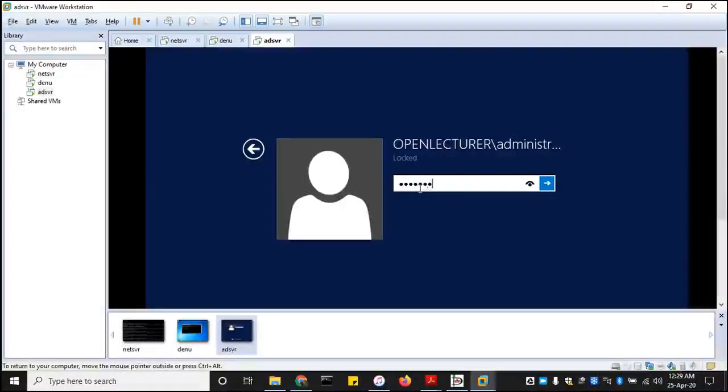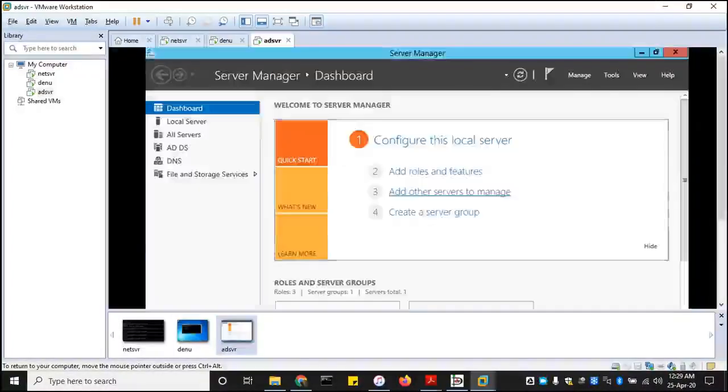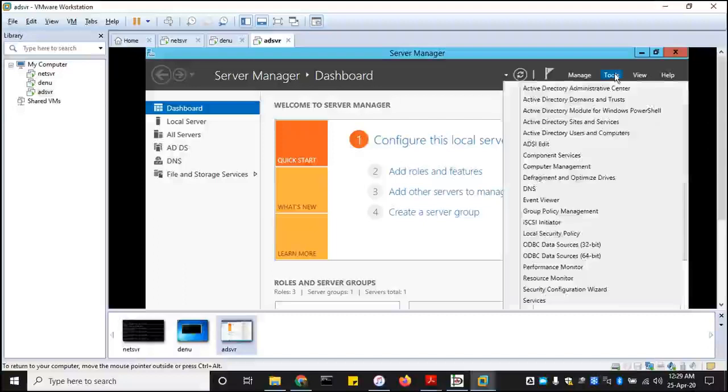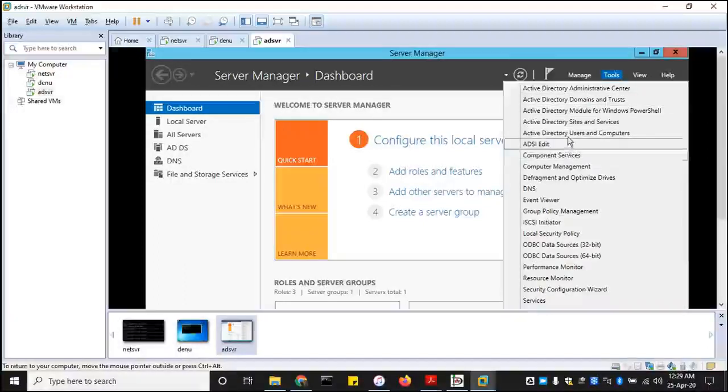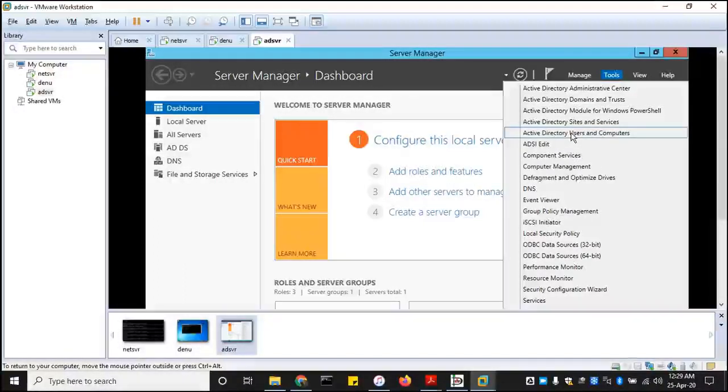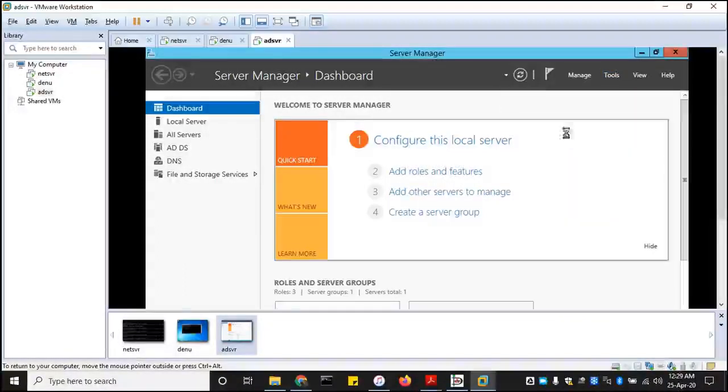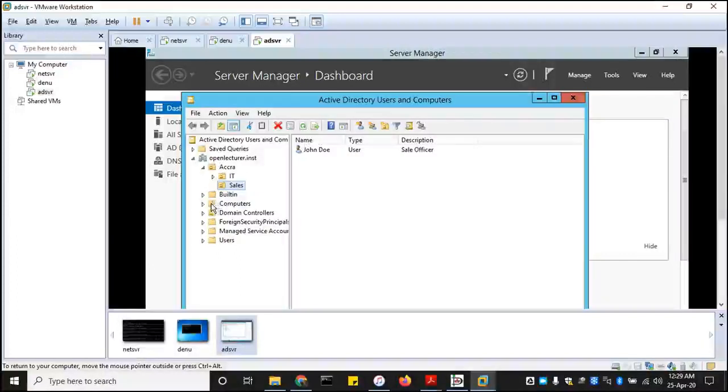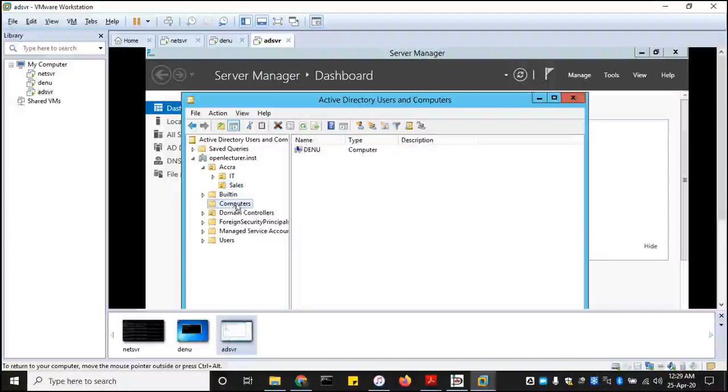So we need to go to tools, active directory users and computers. See the computers, and the computer, see if she shows up. Yep, it showed up now.